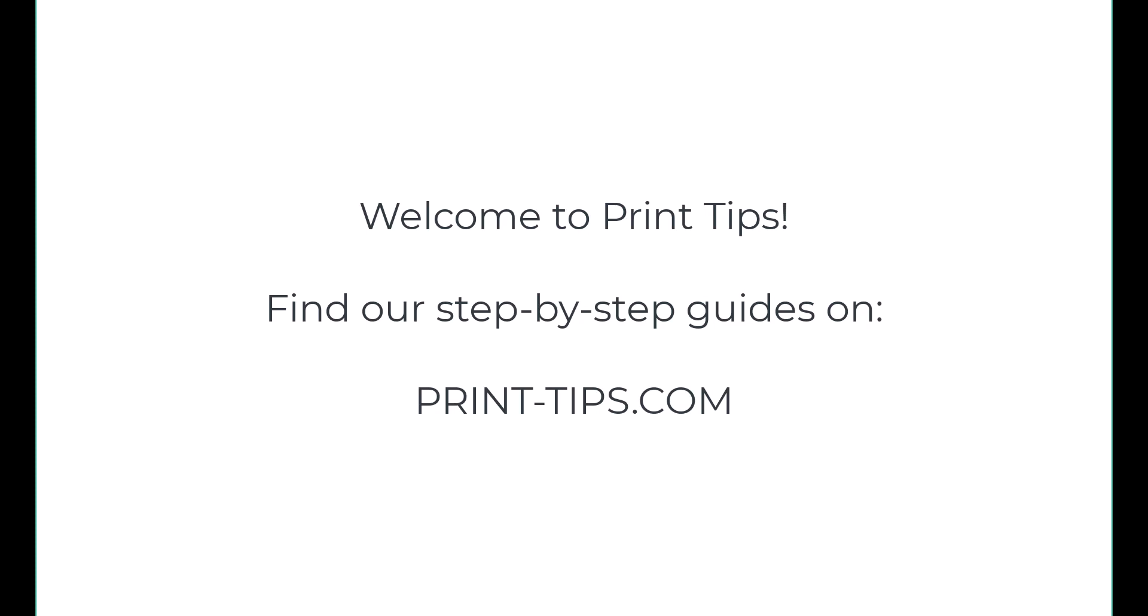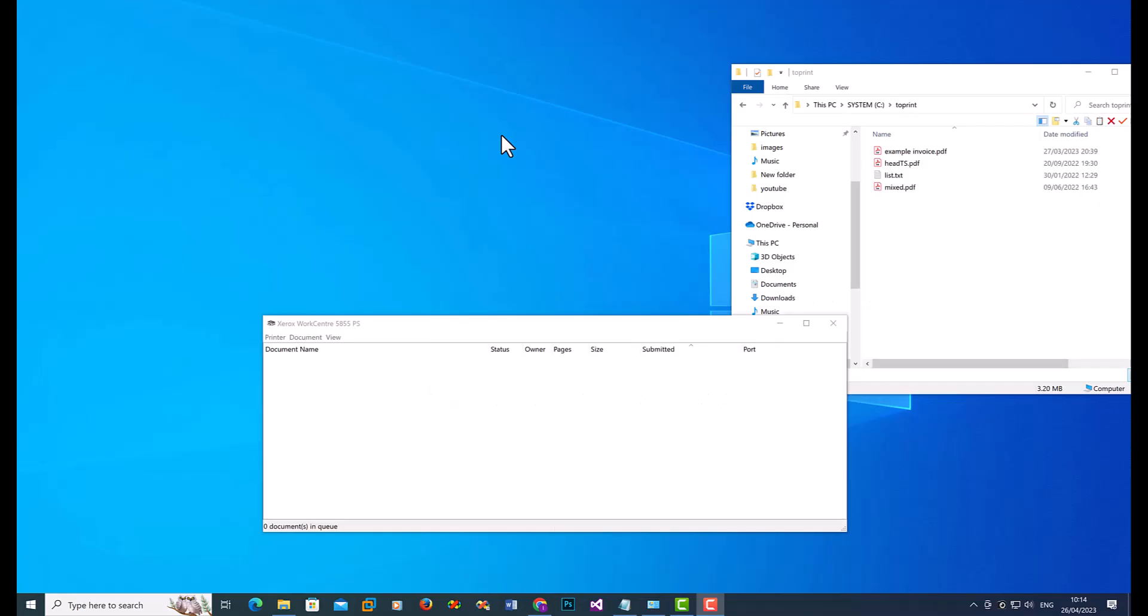So today I'm going to show you how to batch print PDFs from the command line. So to do this, first of all,